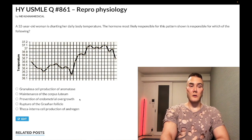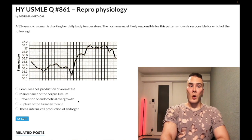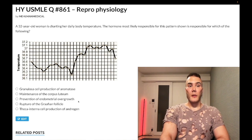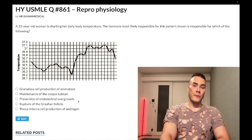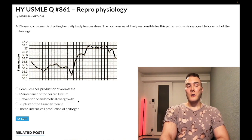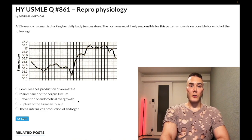Answer choice C — prevention of endometrial overgrowth — correct answer. Ultra high yield. This is past-level content you need to know: one of the effects of progesterone is to prevent overgrowth of the endometrium.